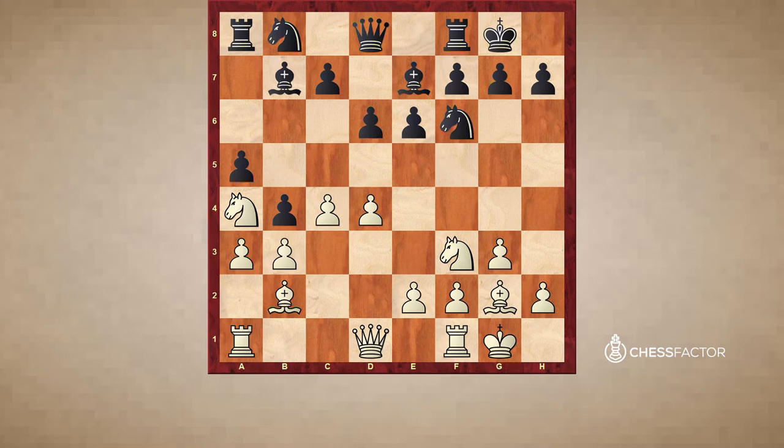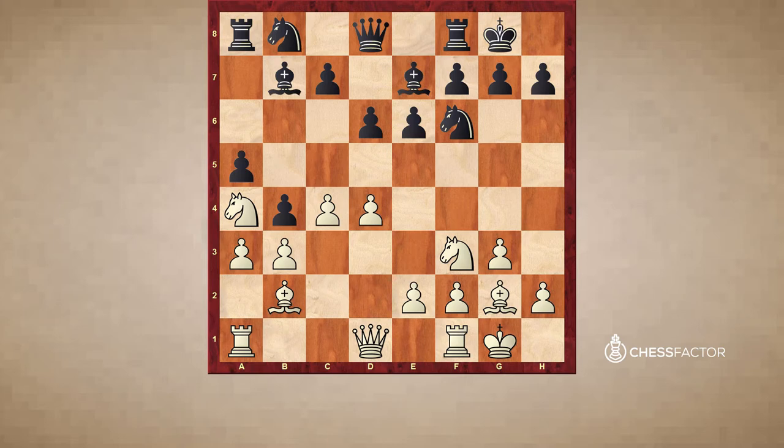But there are a few more situations where we can say whether we want to change pieces or not. For example, if we want to highlight one specific feature of the position — for example, a good knight against a bad bishop — the more pieces we change, the clearer this feature of the position will be shown.